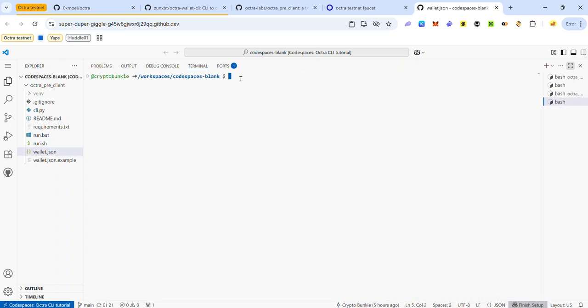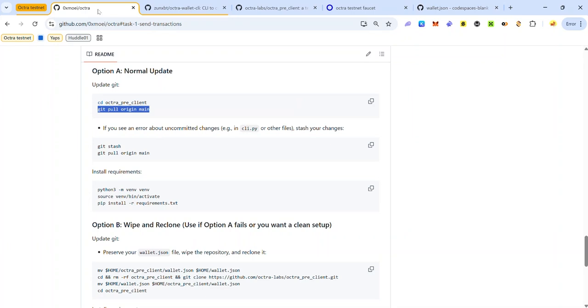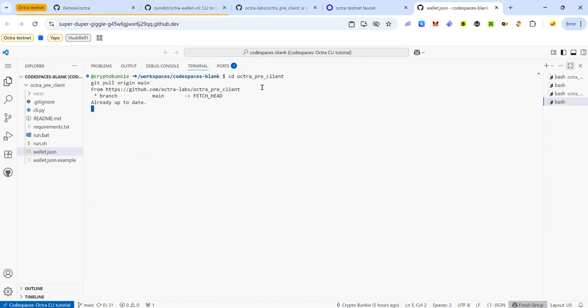The CLI is updated regularly. To update to the latest version, use the update command — you'll find it in the description. Copy and paste it into your terminal, hit enter, and wait for it to execute. If your CLI is already up to date it will confirm that; if not, it will update automatically.